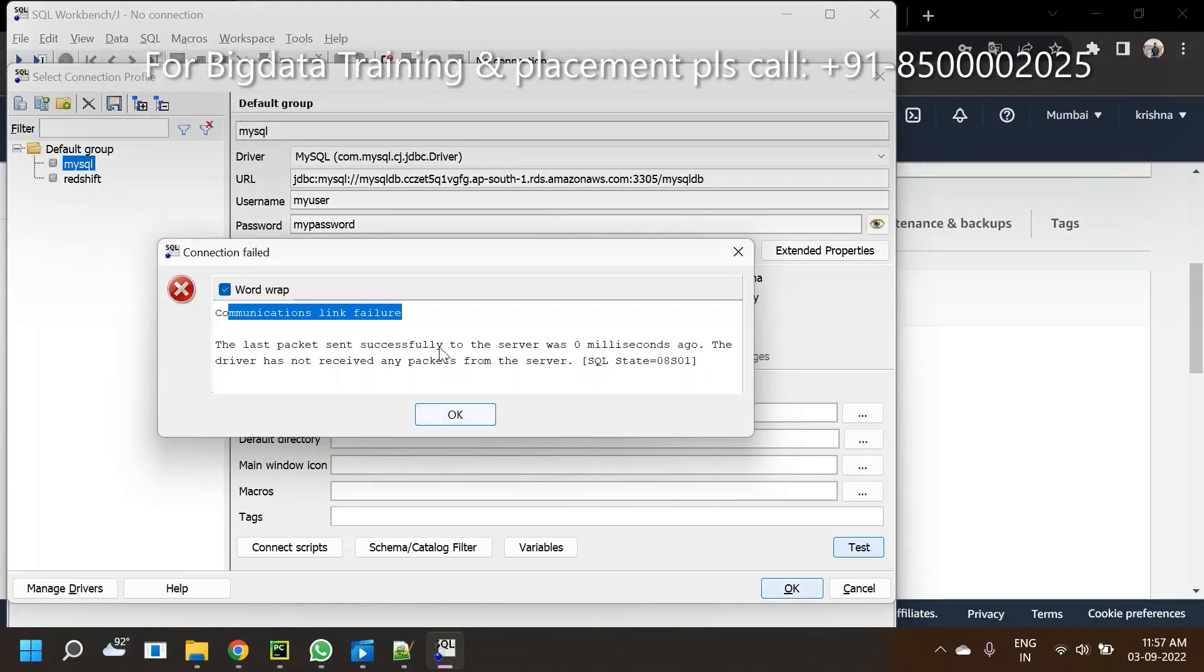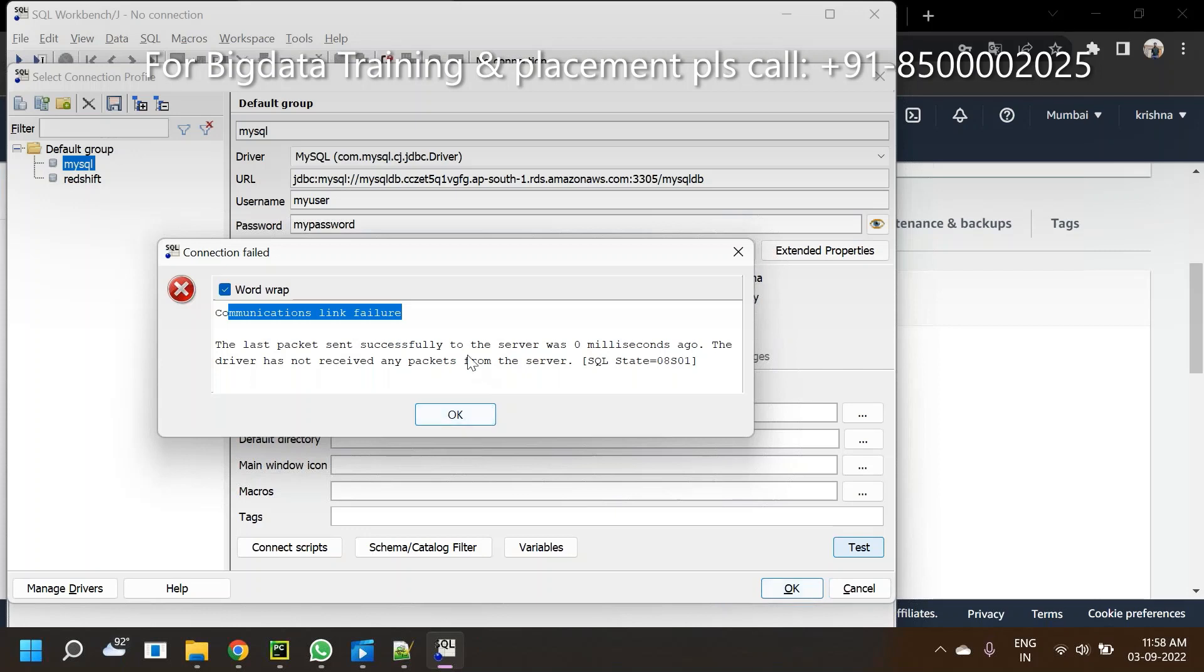In this video I am explaining why you are unable to connect to your RDS instance. There are only three reasons usually when you get this communication link failure. It means there are many reasons it is unable to connect to the MySQL instance.